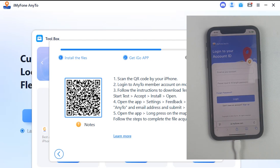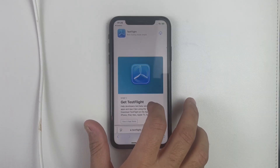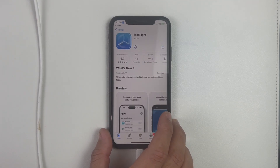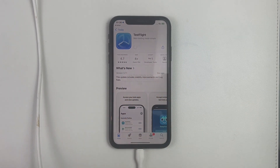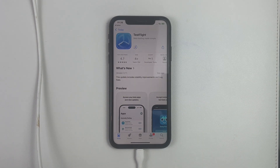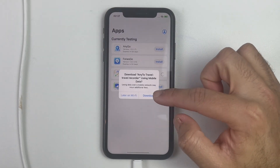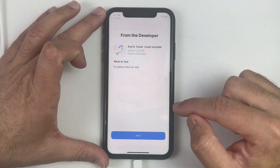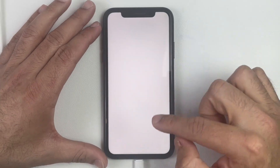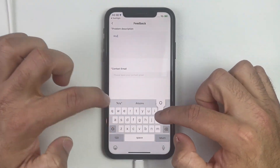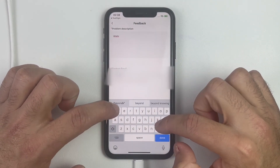Once you scan the QR code and open the link, a page will appear on your iPhone. Log in to your account — you can create one if you don't have one. Once you log in, it will take you to the next page where you have to download the TestFlight app on your iPhone. TestFlight is an official application that allows developers to test apps before publishing to the App Store. Once downloaded, open TestFlight and install the iGO Location Changer. After installation, open the iGO application and click Start Testing.